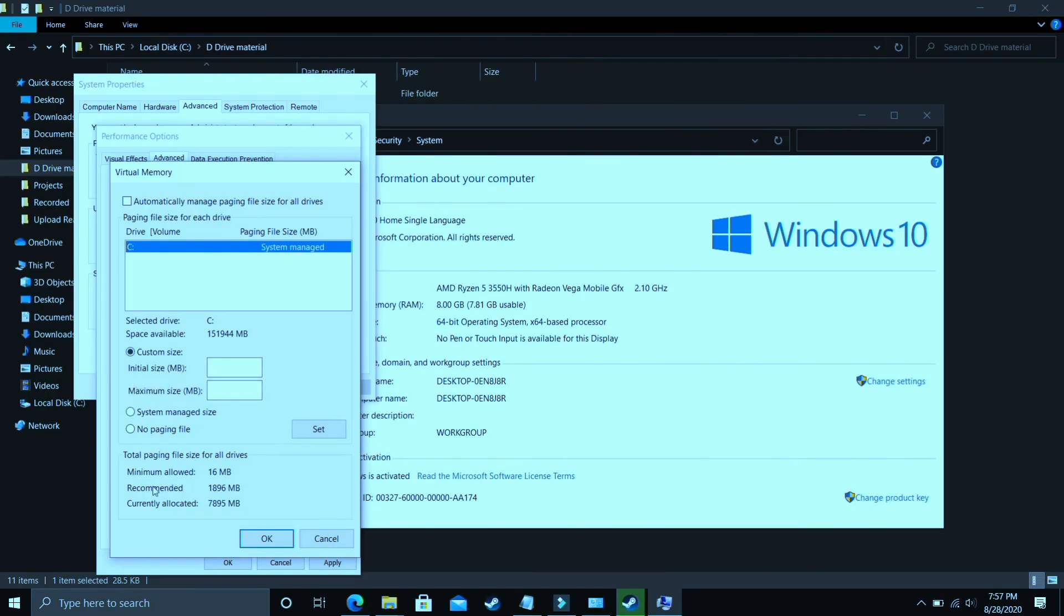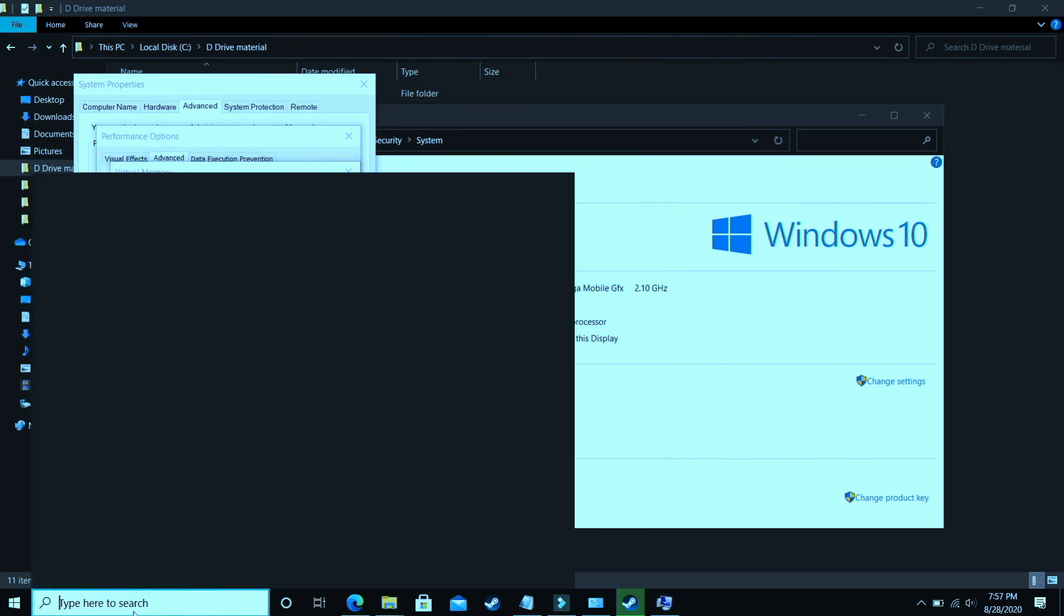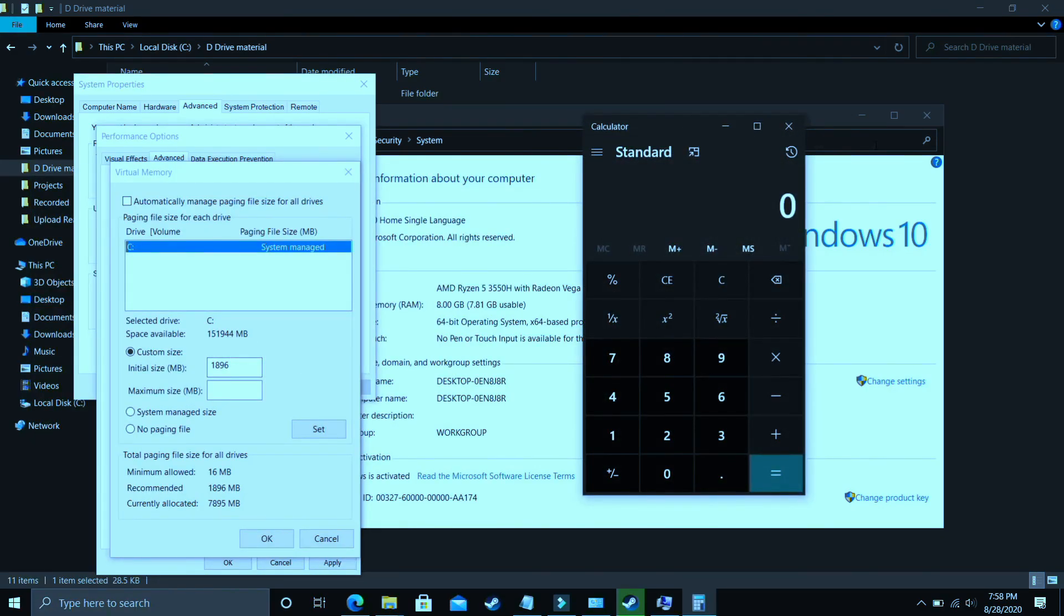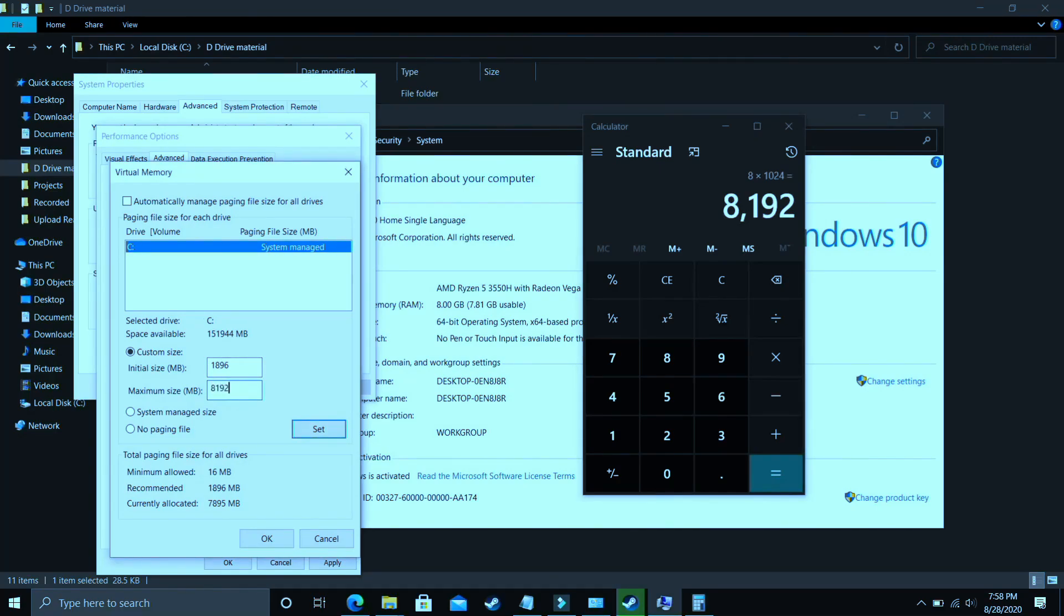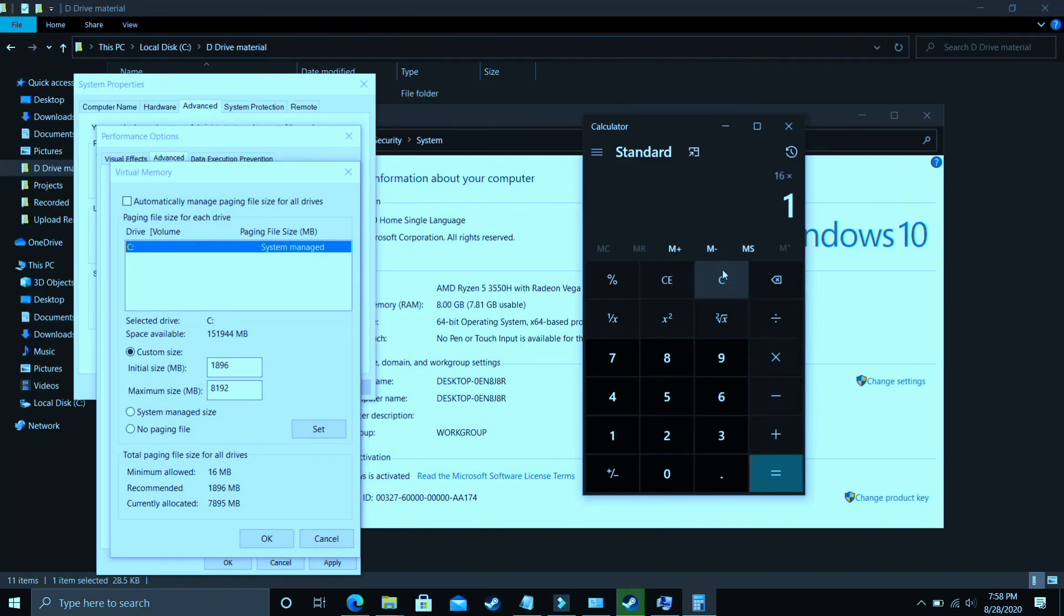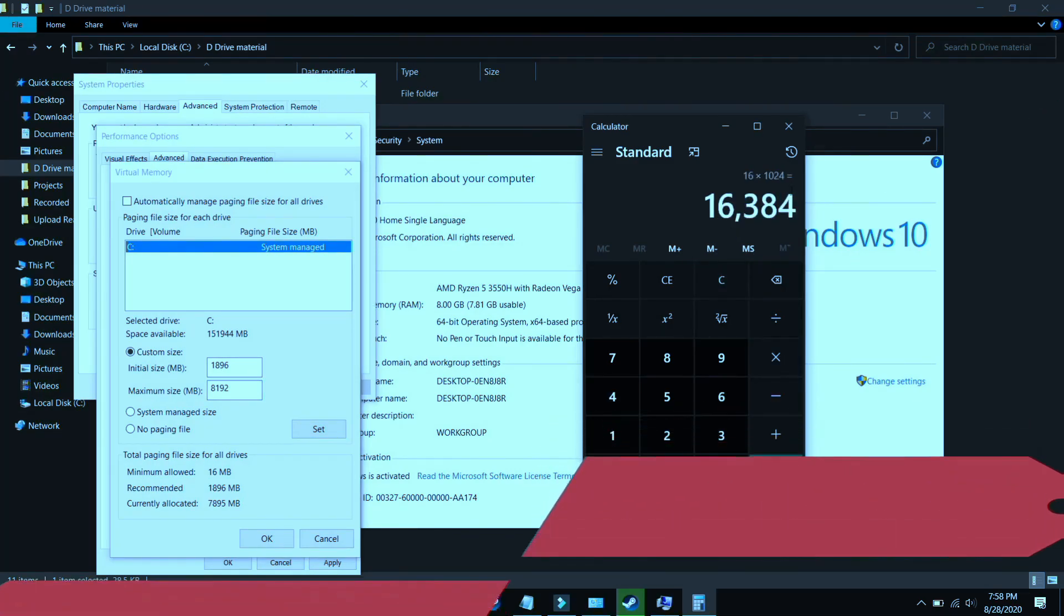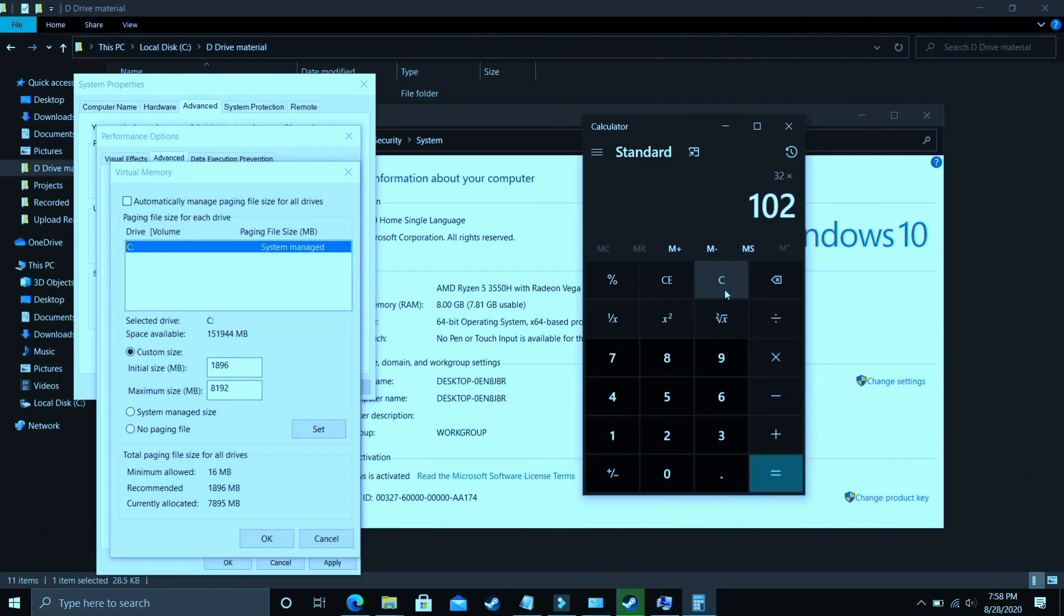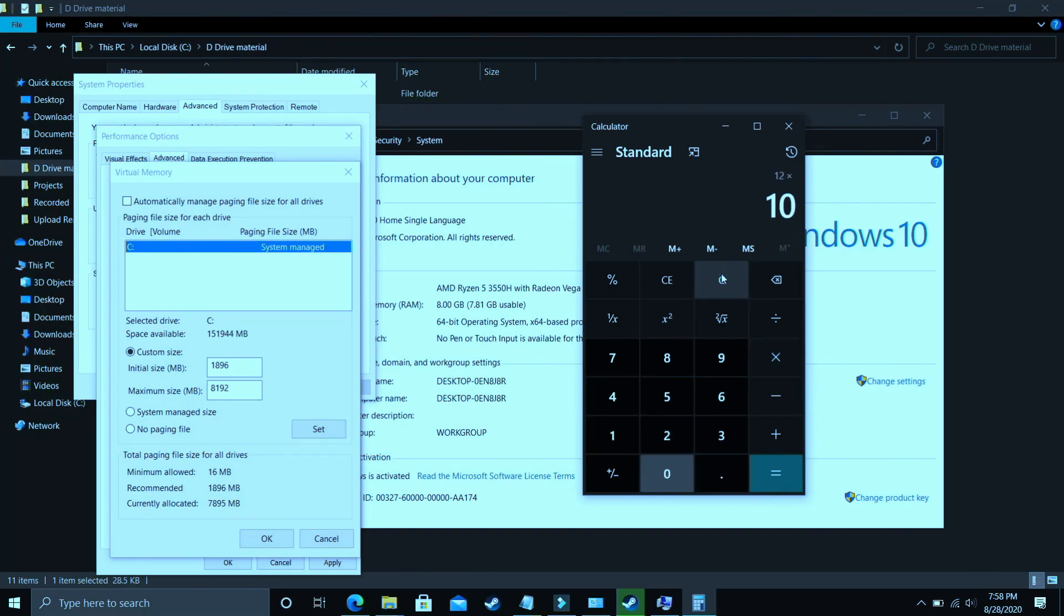And now the question is what you have to enter here. So in Initial Size you have to enter the recommended size here. As you can see, recommended for me is 1896 MB so initial size should be equal to the recommended size that is equal to 1896. Now the maximum size should be equal to, let's take a calculator here. If you have 8 gigs of RAM, my PC has 8 gigs of RAM, so just multiply 8 by 1024 and the answer is 8192. So you just have to enter your RAM in MB, so 8192 should be for 8 GB of RAM. But if you have 16 gigs of RAM just enter 16 into 1024 and you should enter 16384 in the maximum size. Now for 32 gigs of RAM you should enter 32 into 1024 that is 32768. And lastly let's cover for 12 gigs of RAM too, that is 12 into 1024 and it is equal to 12288.